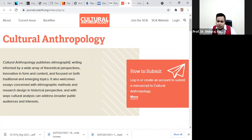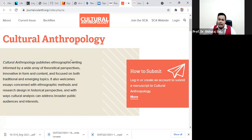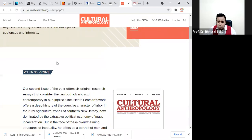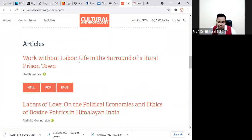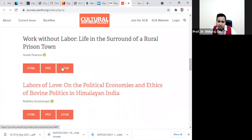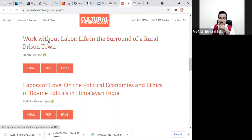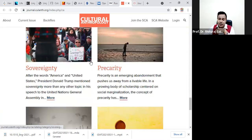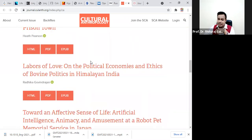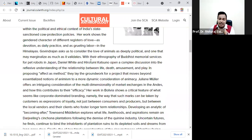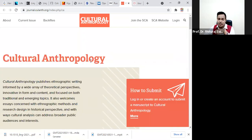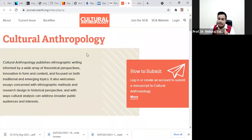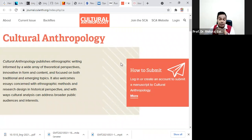Now I'm sharing another journal that publishes ethnographic writing. If you are targeting this journal, the good part is that there is a PDF download option here and you can download the full paper. This is a good journal, and I think you can target this journal for downloading the paper.